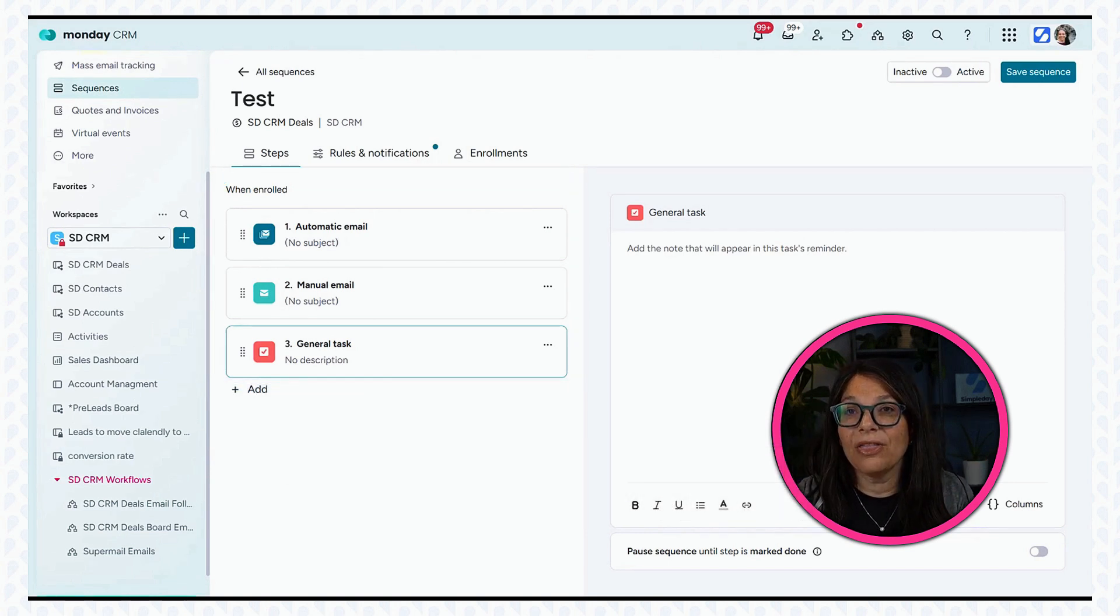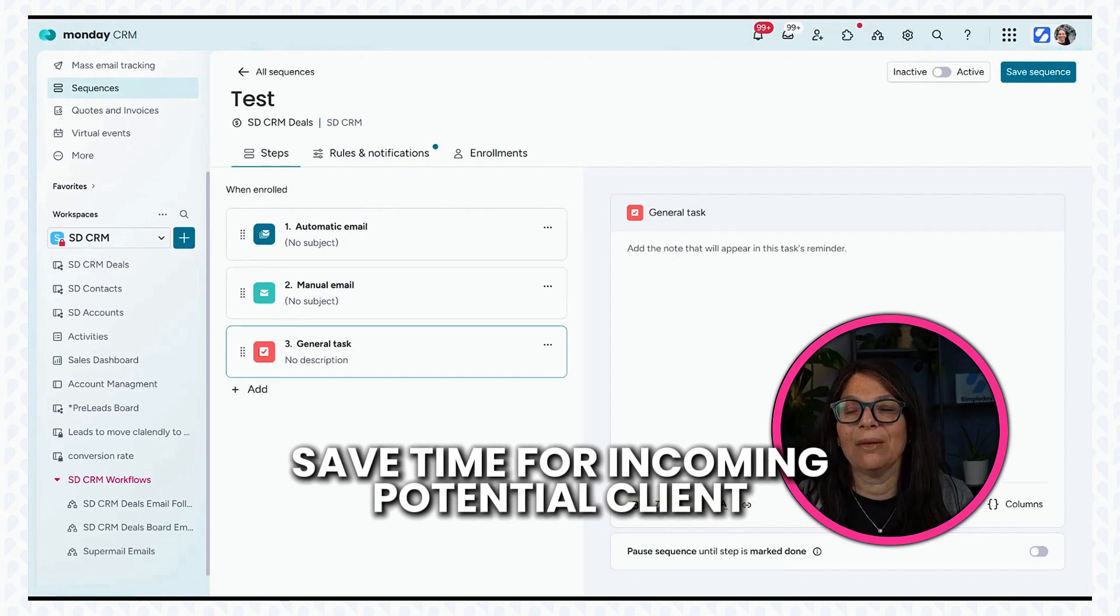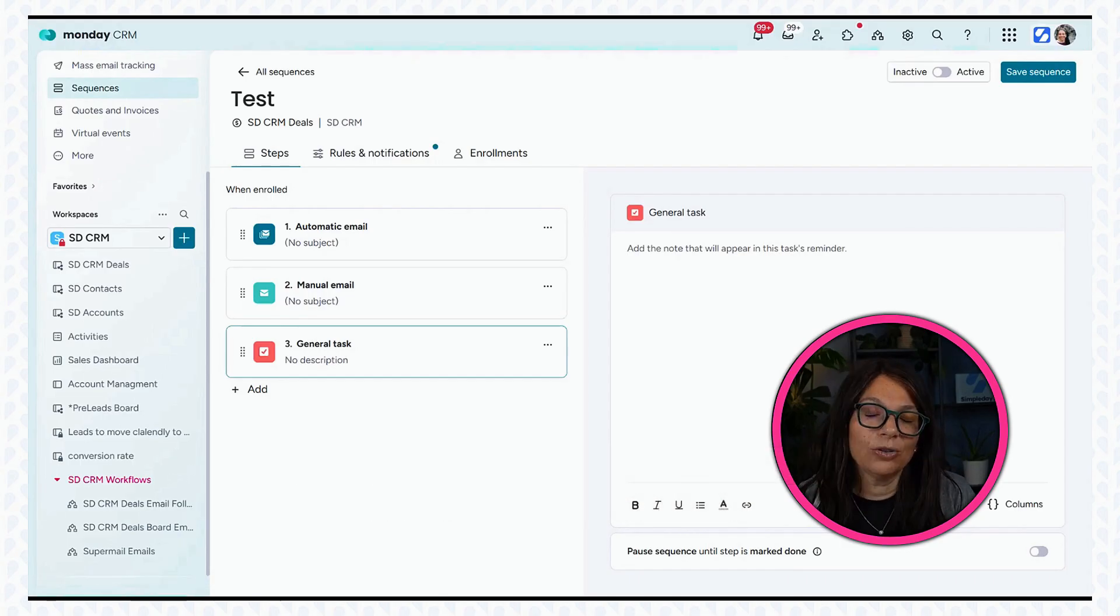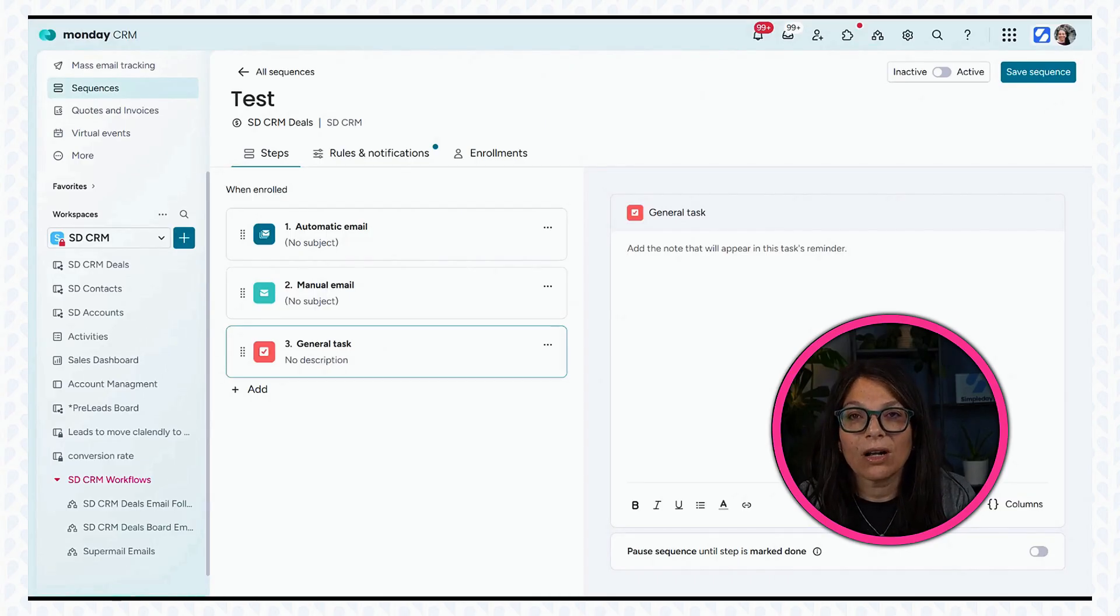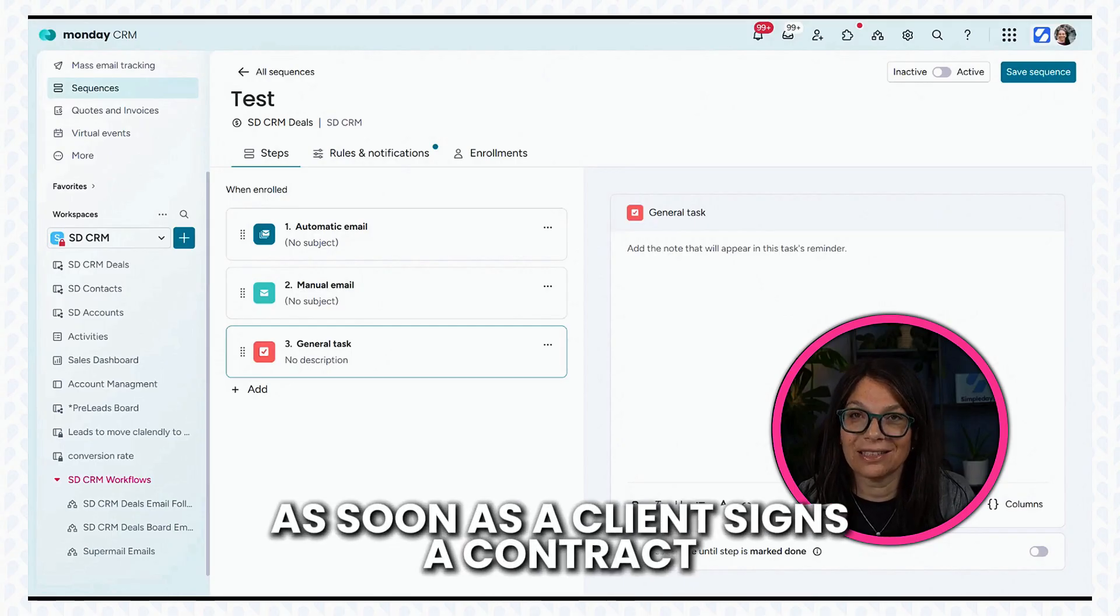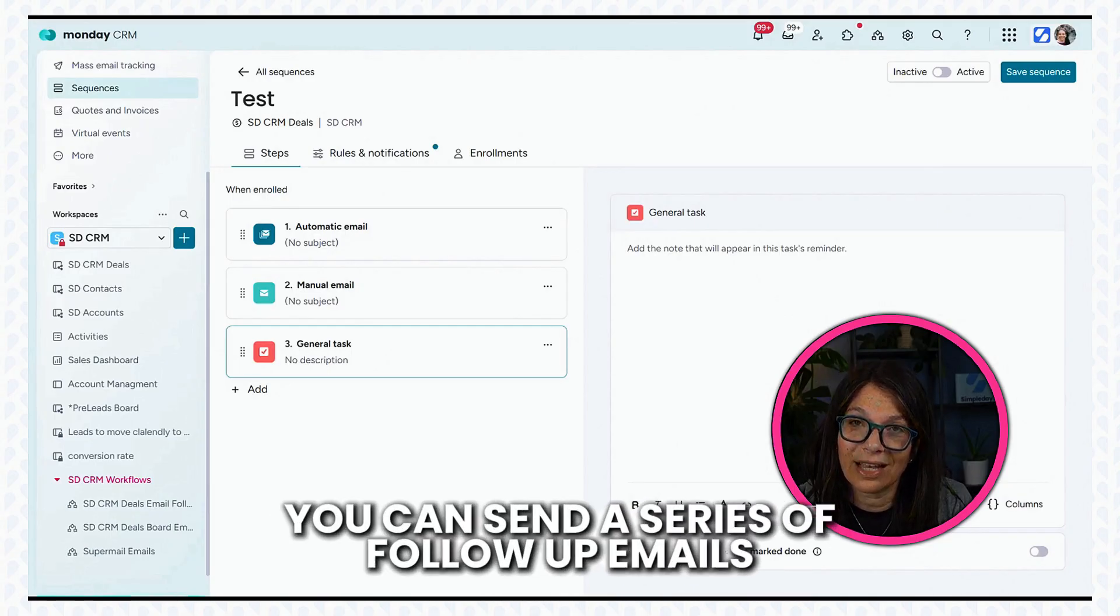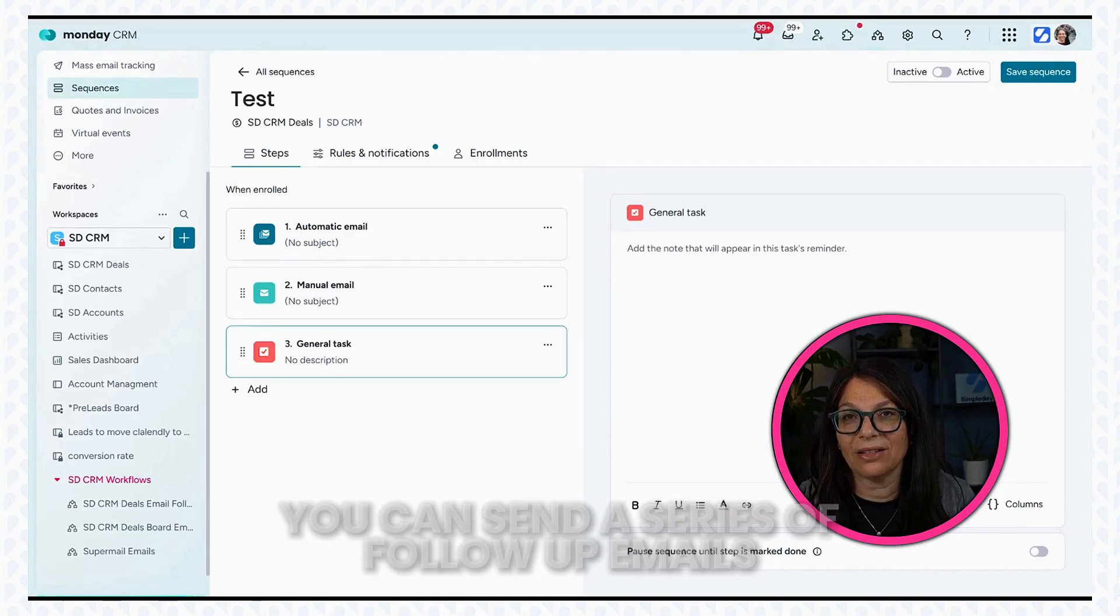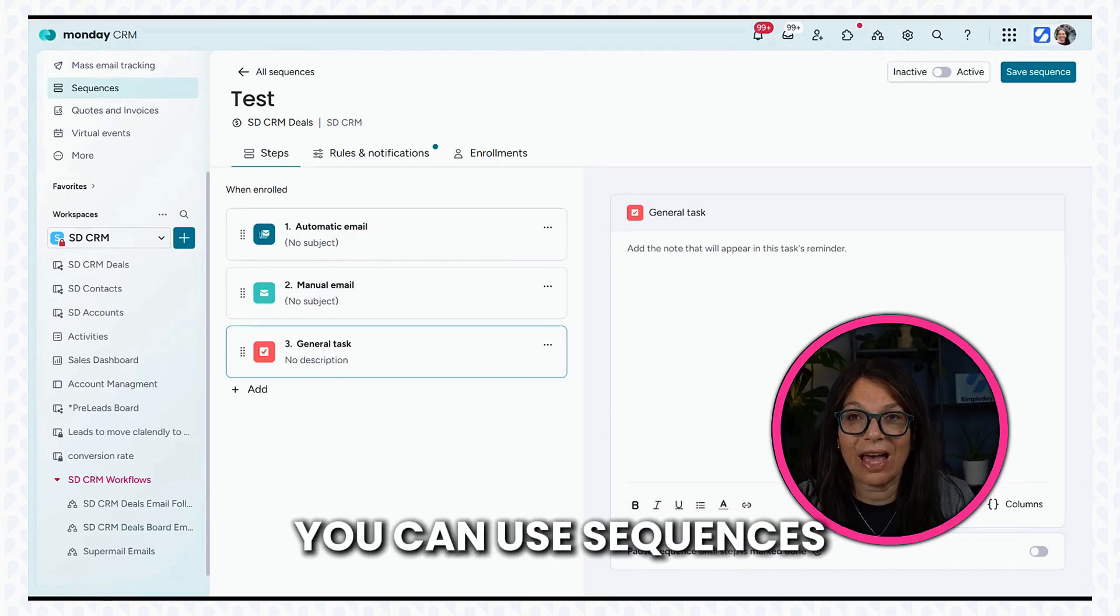Now, this sequence that I set up as part of this challenge is just to save me time for incoming potential clients. But I do want to throw an idea out there that you can actually use this once a client signs. Like as soon as a client signs a contract with you, you can then send them a series of follow-up emails. You can use sequences for that also.